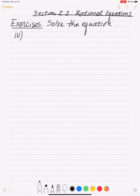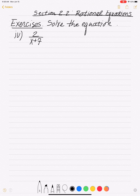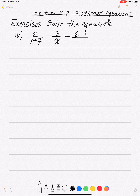We'd like to continue solving some rational equations. We did three problems in our first video; in this second video we'll do three more. Here's a problem: we have 2 over x plus 7, minus 3 over x, equal to 6 over x squared plus 7x.